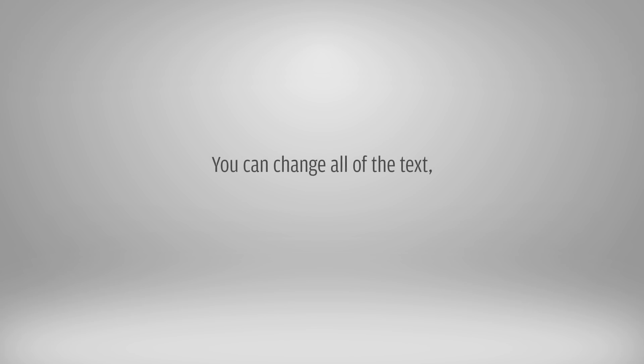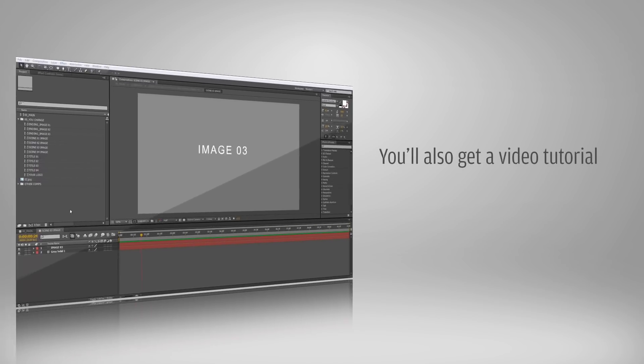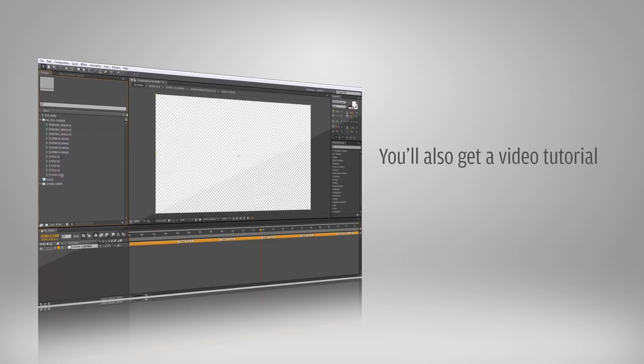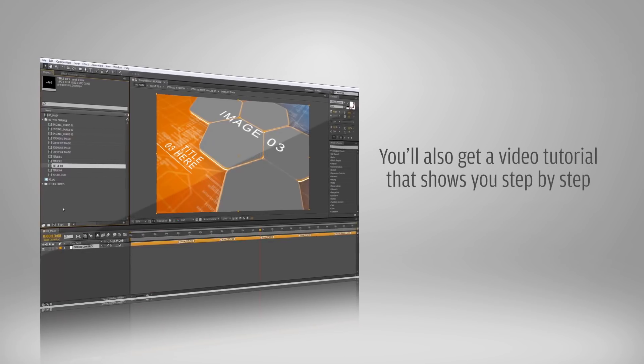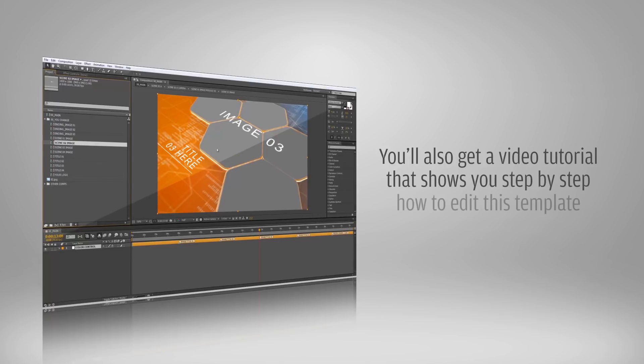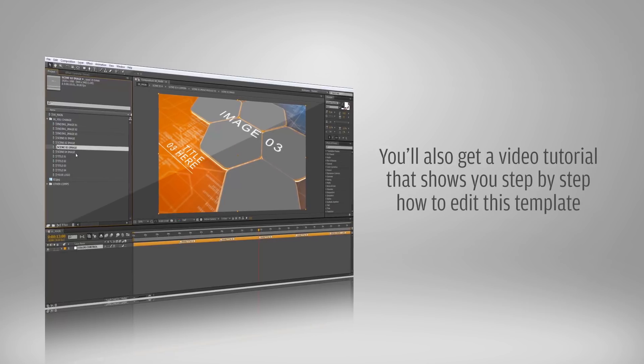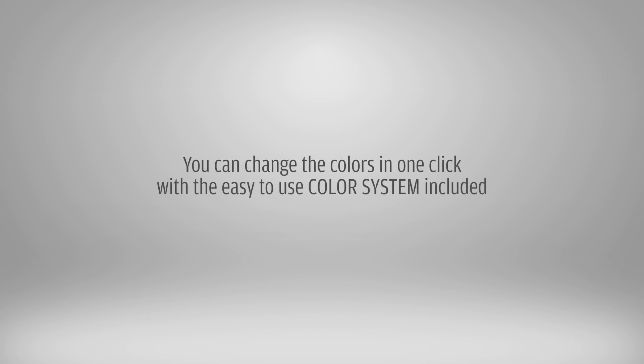You can change all of the text, images and videos. You'll also get a video tutorial that shows you step-by-step how to edit this template. You can change the colors in one click with the easy-to-use color system that's included.